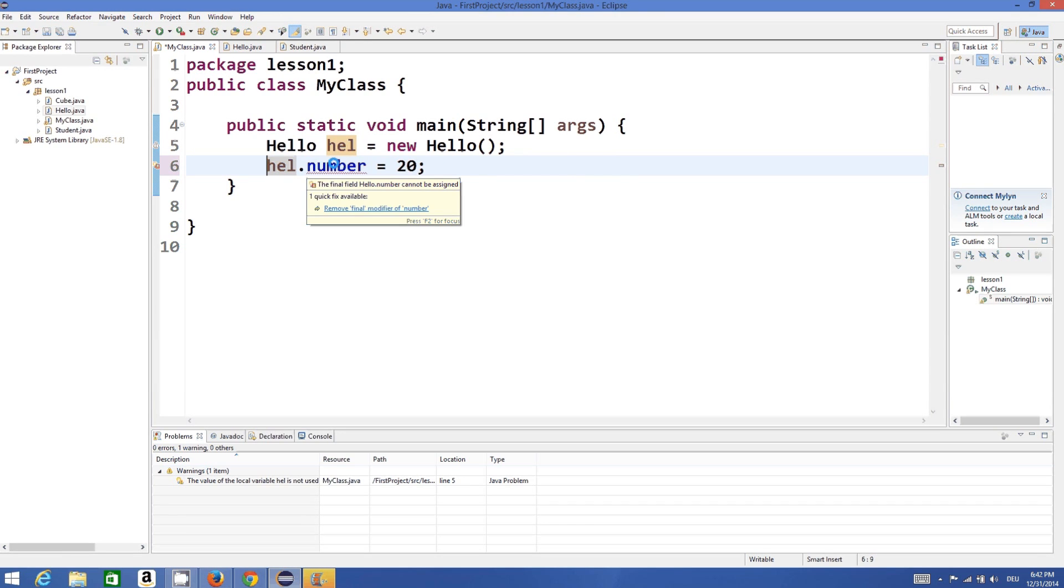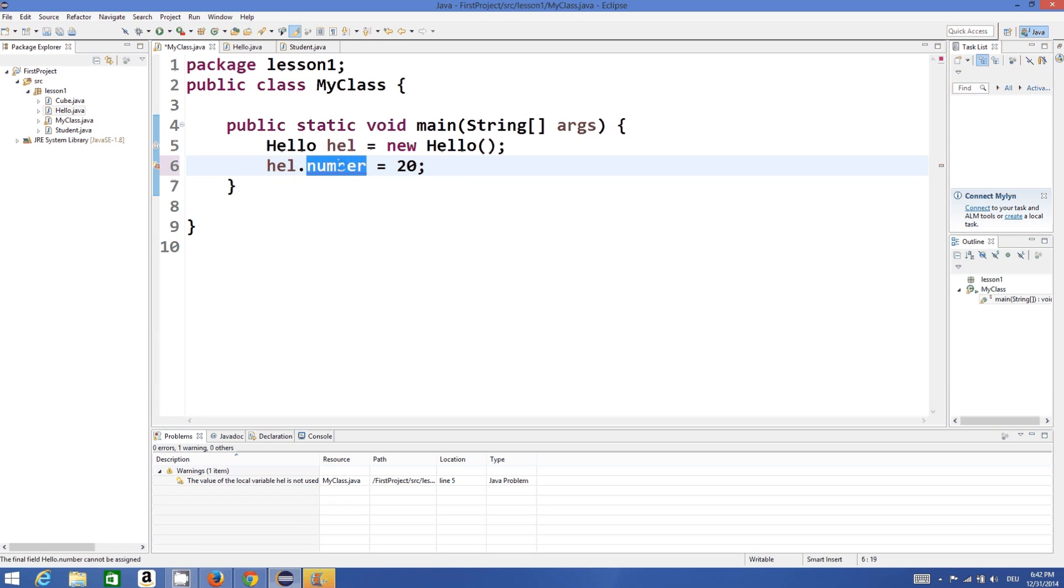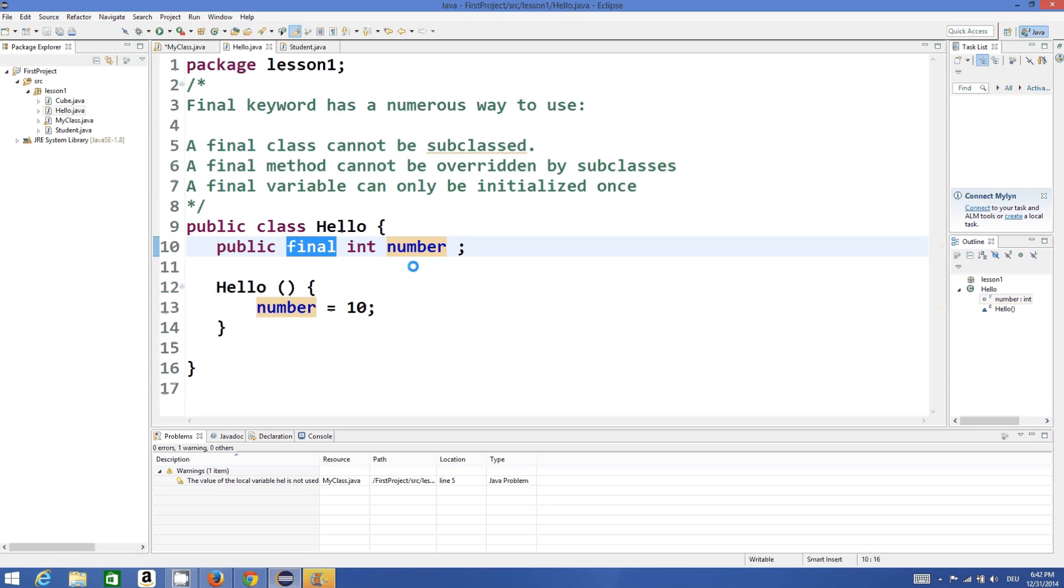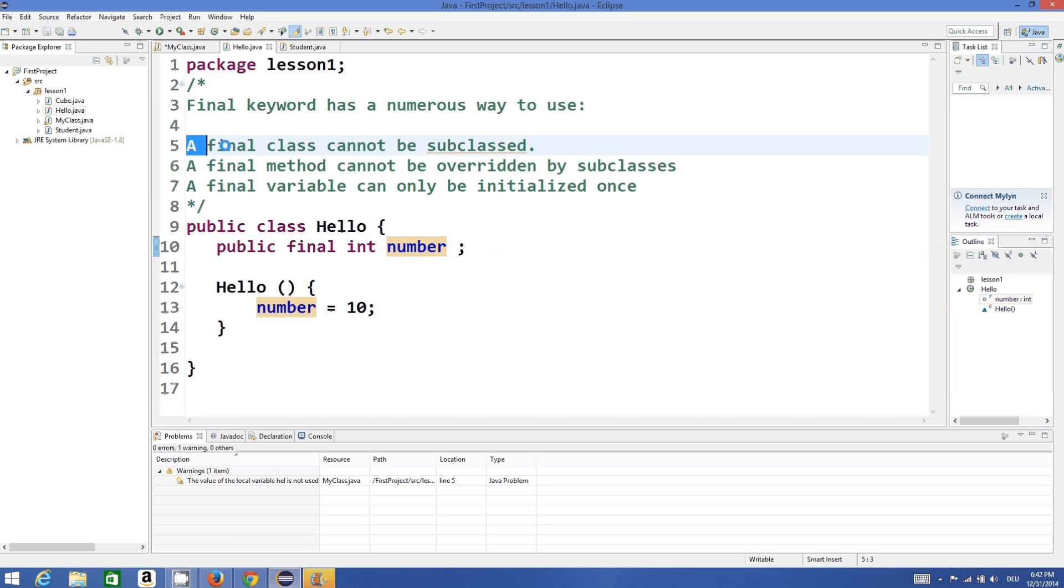So it has compiled perfectly fine. But if I try to reinitialize or reassign a value to a final variable, then it's not allowed. So generally, whatever variable you want to declare as a constant, you can add final keyword before this.